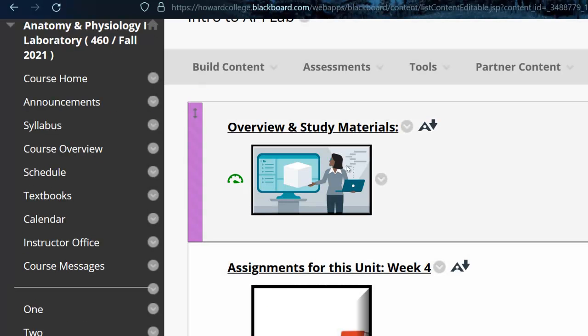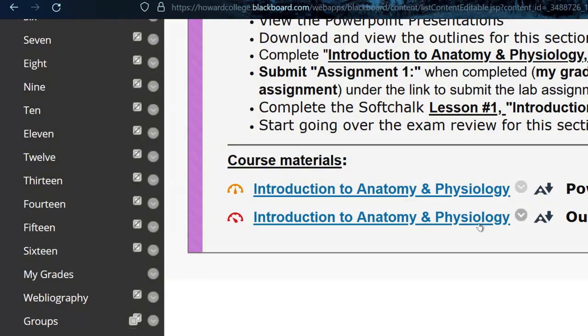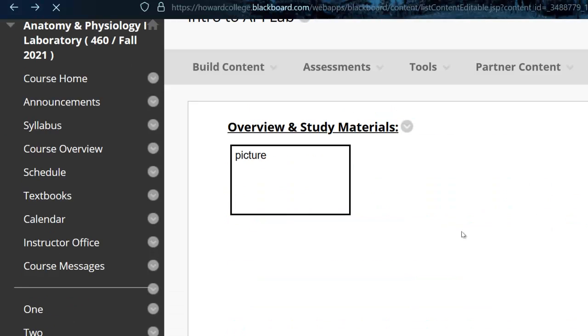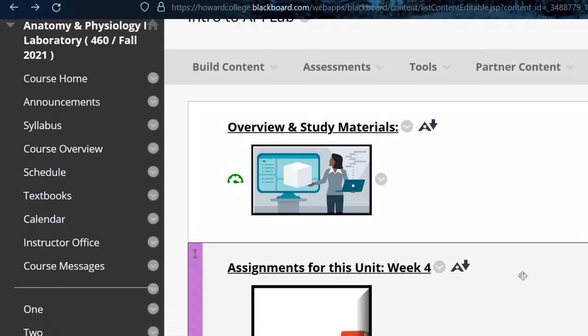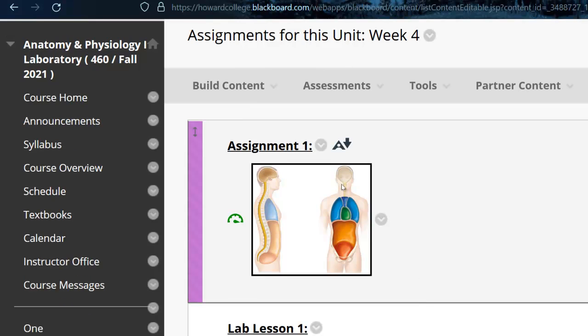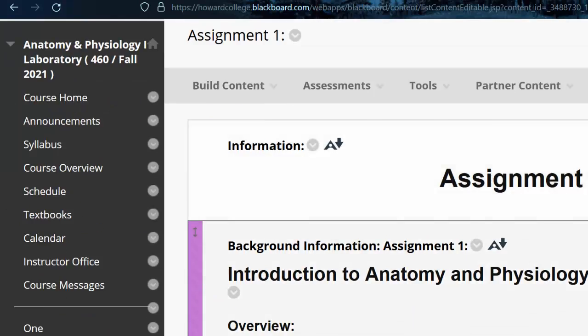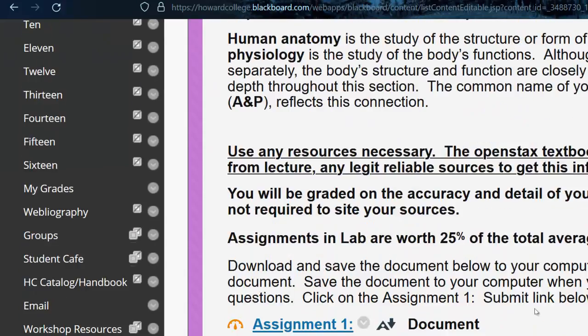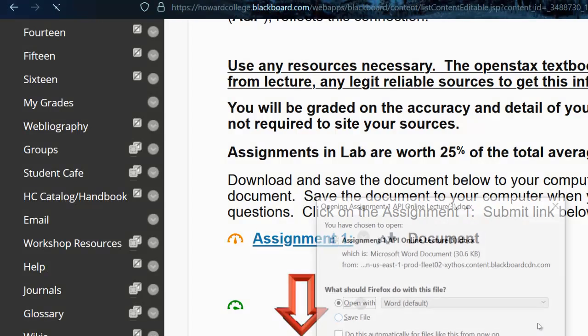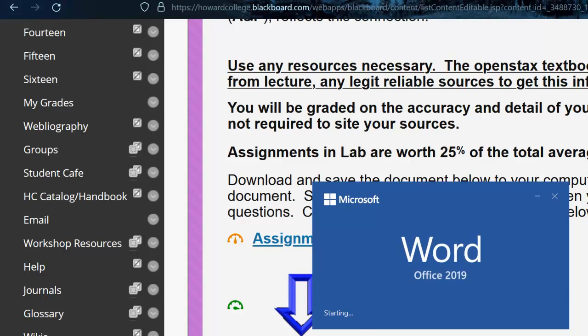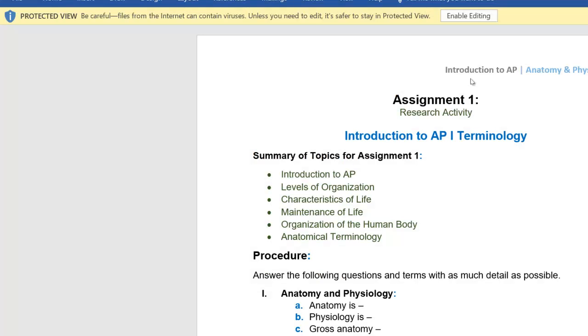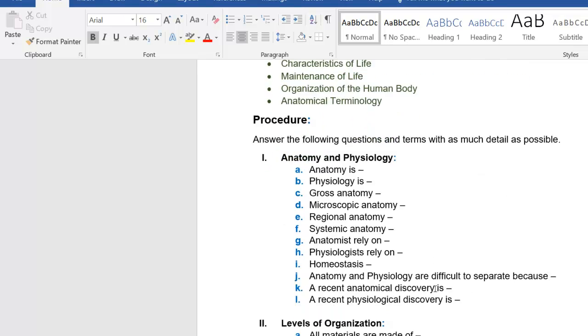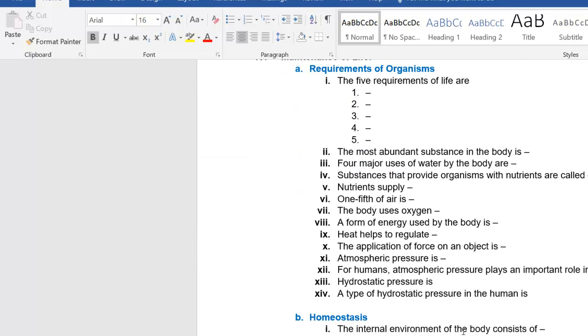I went ahead and left these up here. These are just outlines from the first week that we used to use back in the day and a PowerPoint. But here's what you're going to do. So this assignment here, it's gonna require you to do a little research. Here's the document you're gonna click on this. You're gonna open this up and it's basically some introductory terminology and I want you to go through and answer all of these.